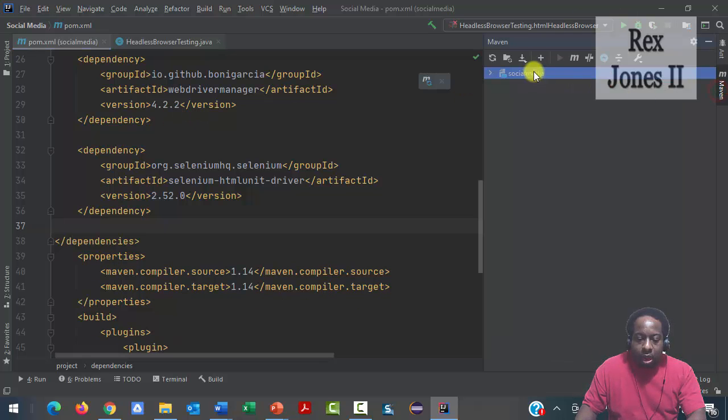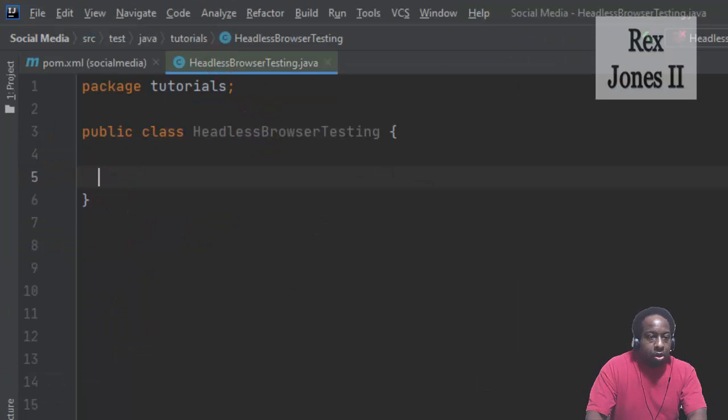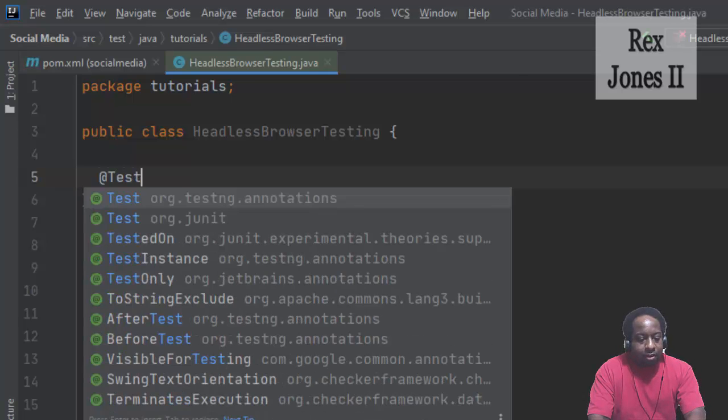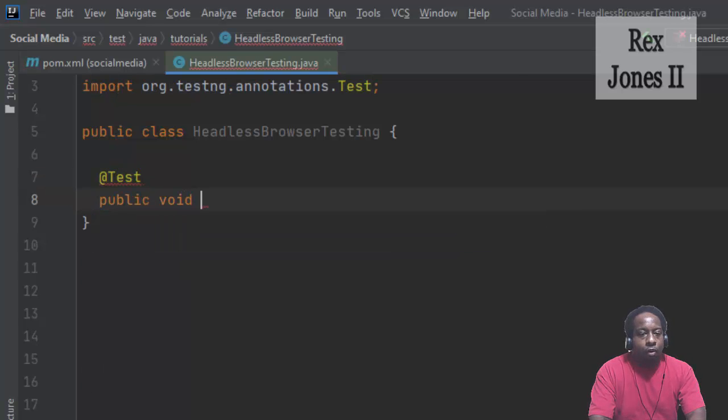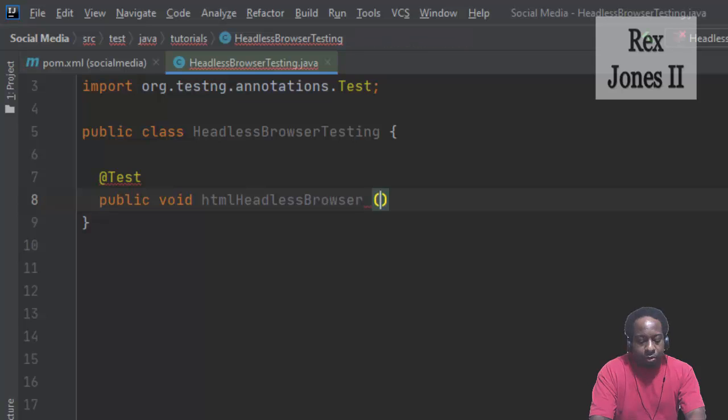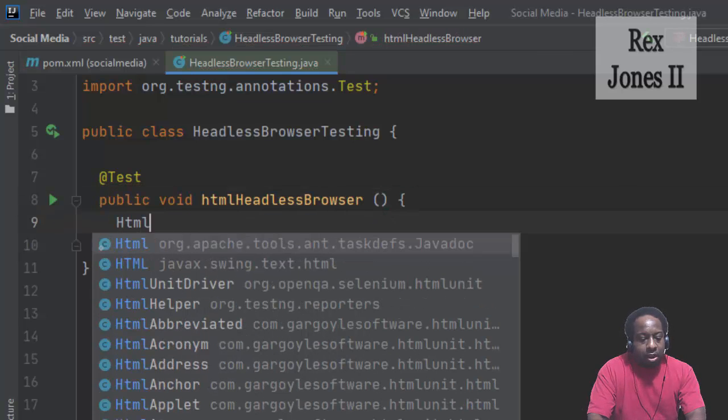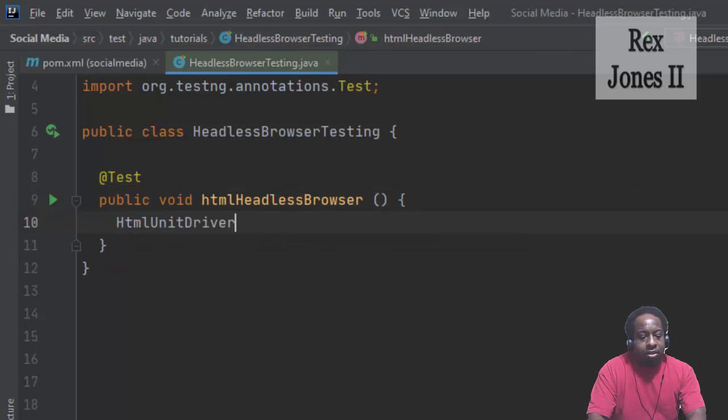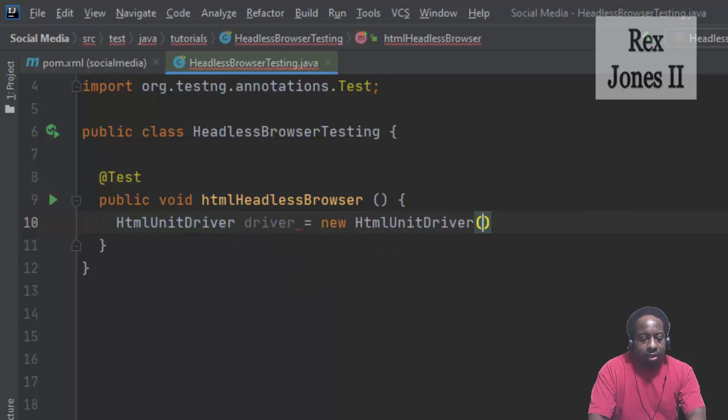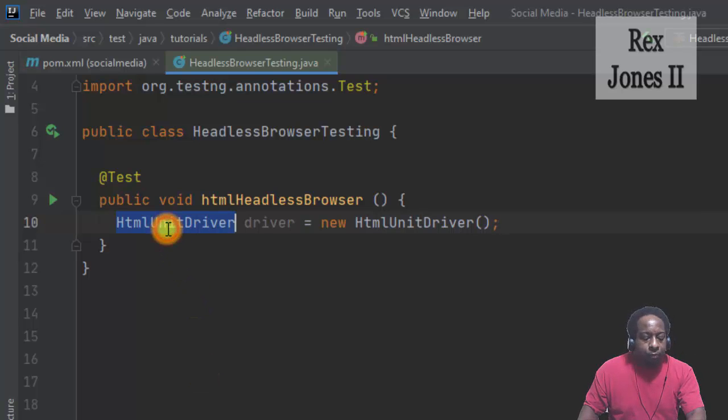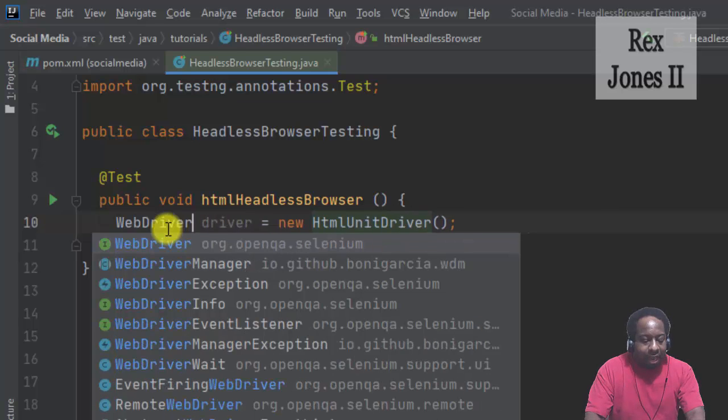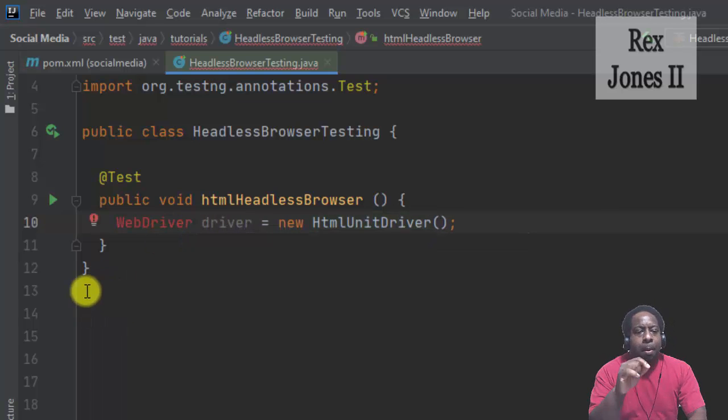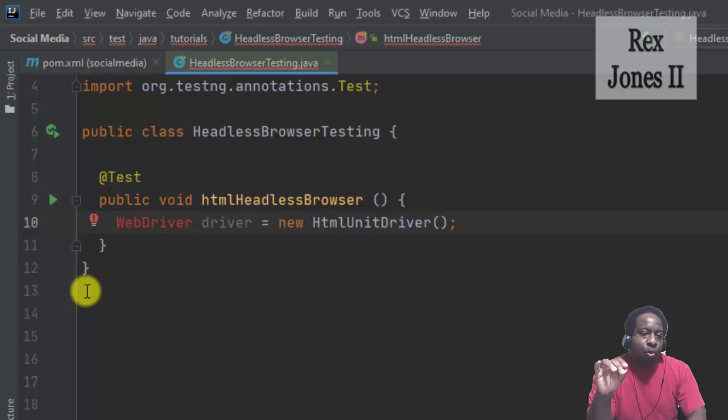Our test script starts with @Test, public void htmlHeadlessBrowser. HTMLUnitDriver driver equals new HTMLUnitDriver. We can also use WebDriver as the type and not HTMLUnitDriver. By default, HTMLUnitDriver runs without a browser, therefore the next step is to load the browser.